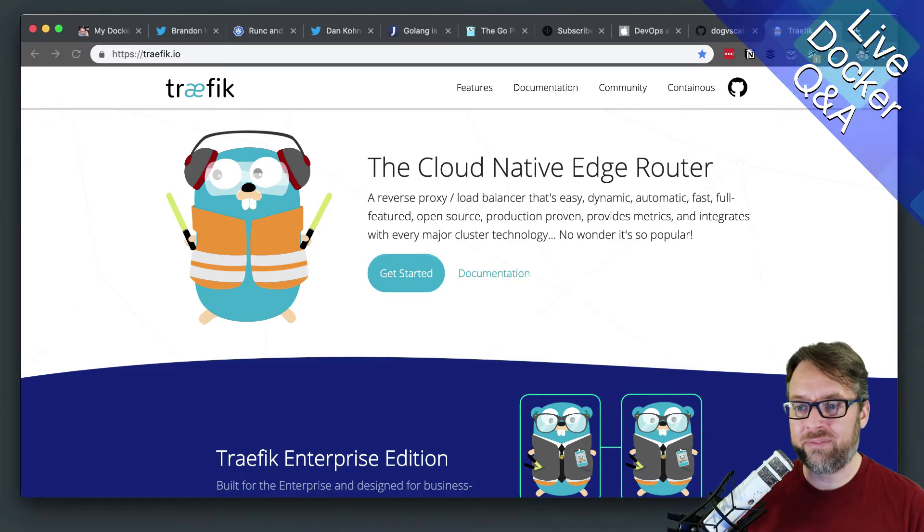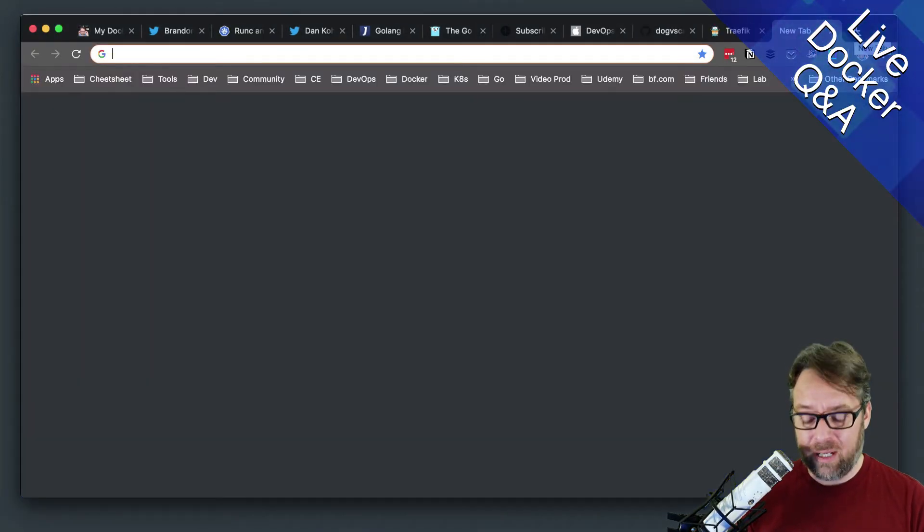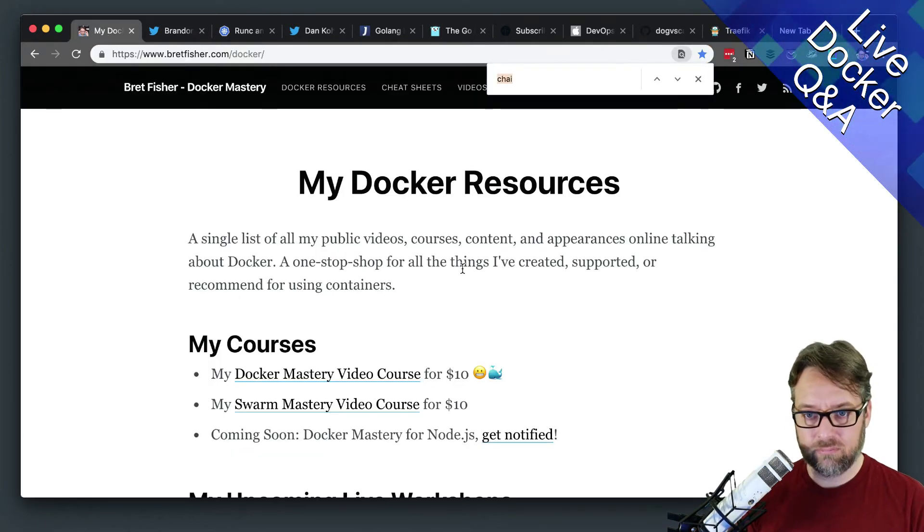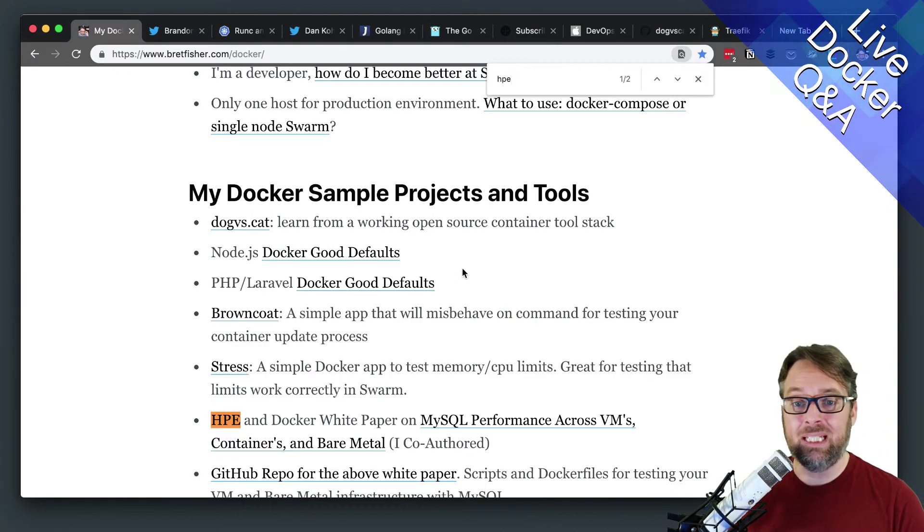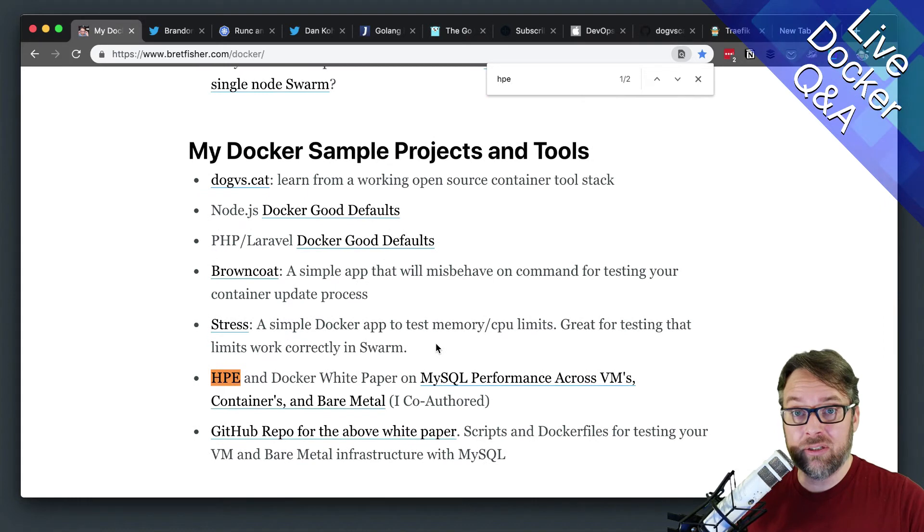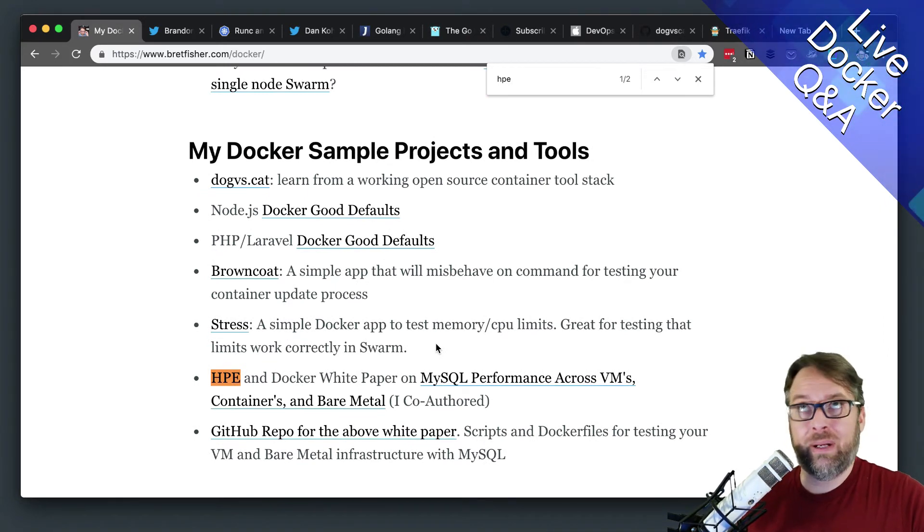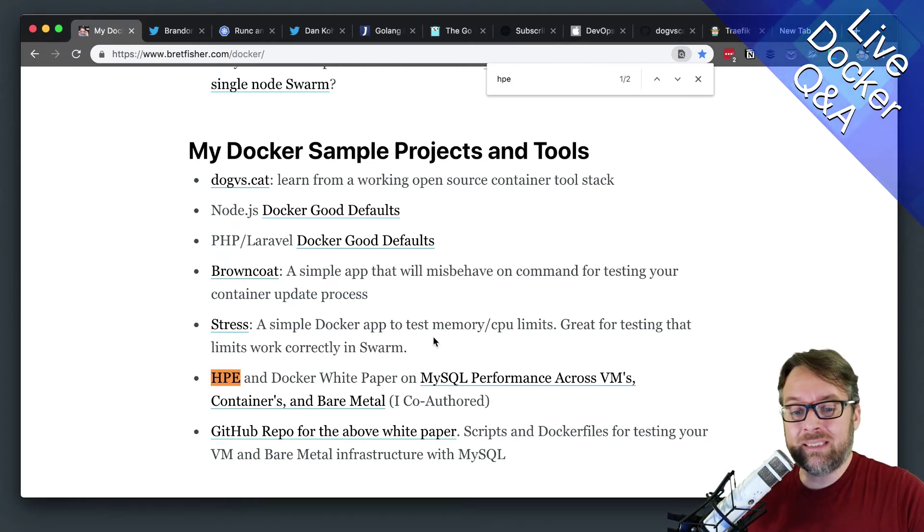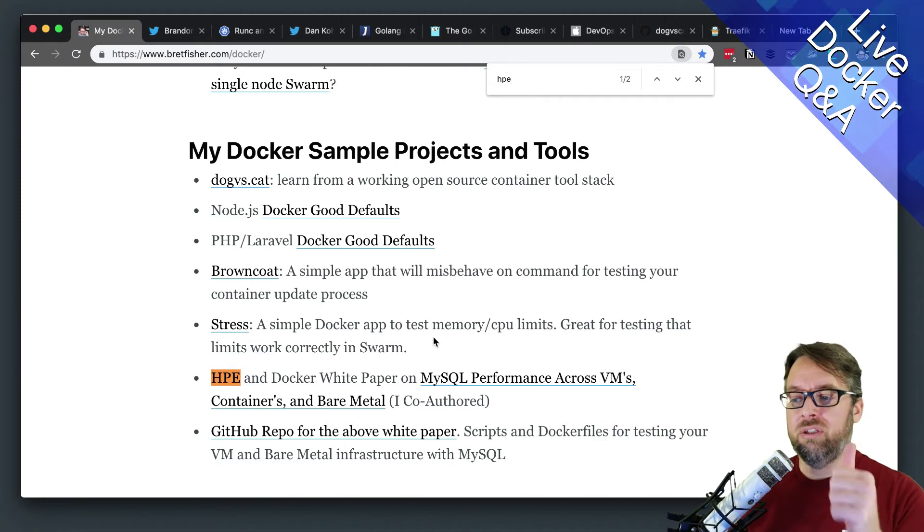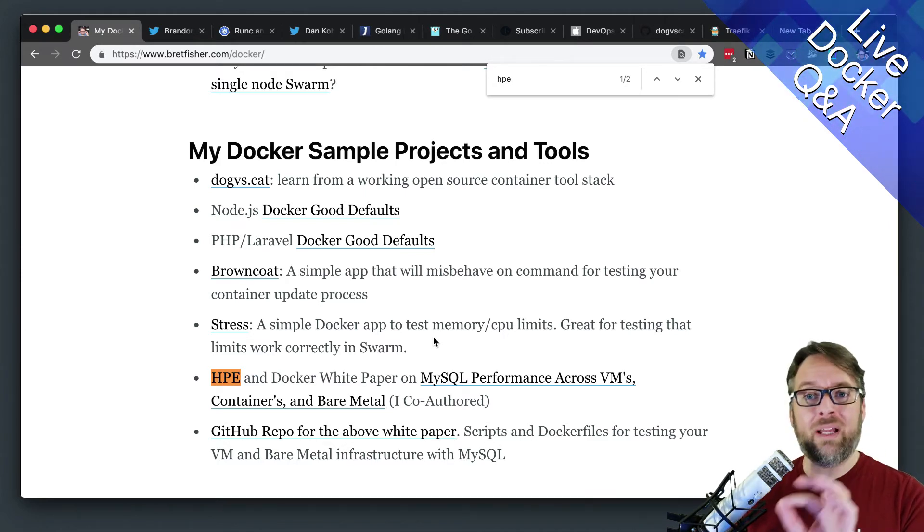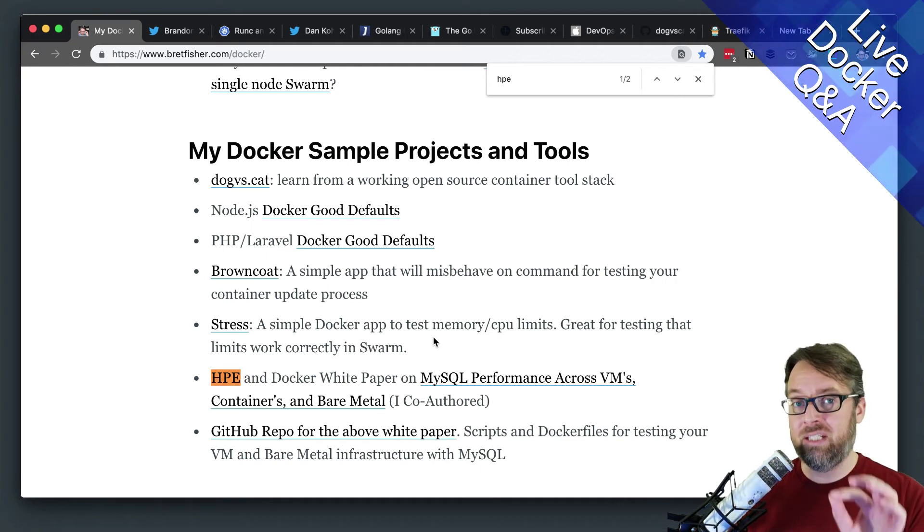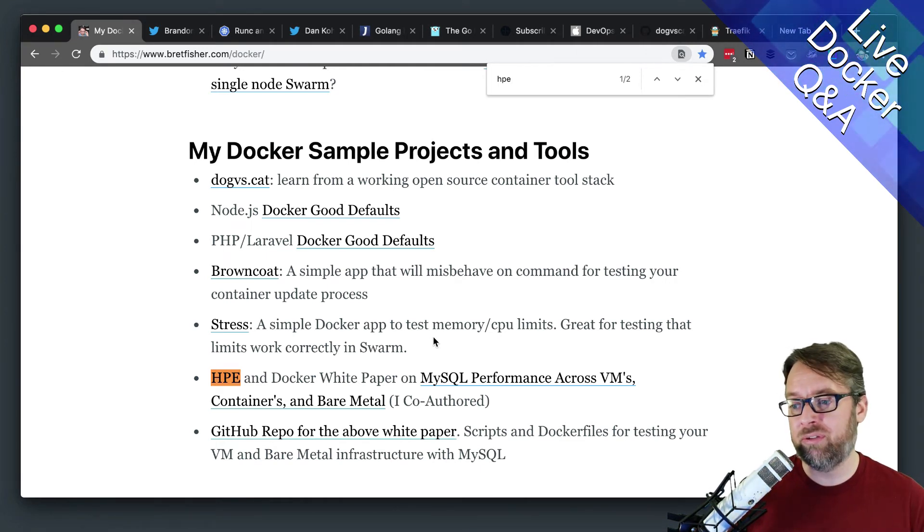I can say this with confidence because I did this. On my Docker resources page, if you search HPE, there's a white paper I did a couple years ago with Docker and Hewlett Packard Enterprise. We tested MySQL performance across three different scenarios: one database engine in a VM, then multiple VMs on a single host, which is the cloud model.